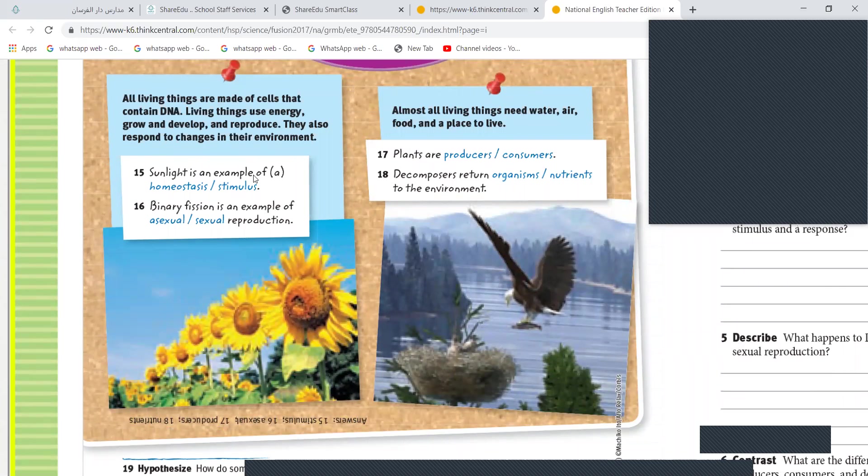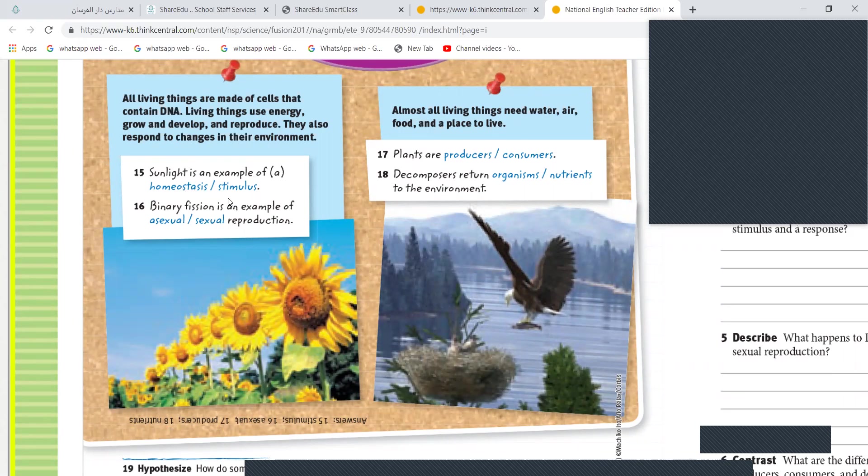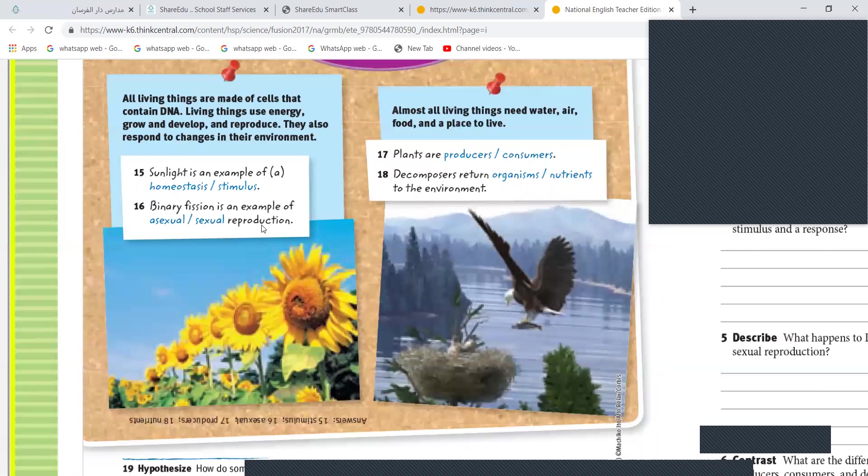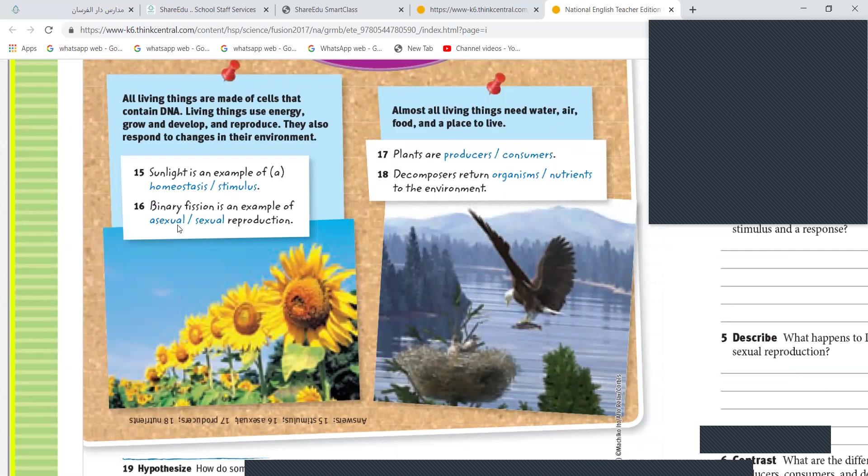Sunlight is an example of... Stimulus. Stimulus, correct. Yes. Malak, binary fission is an example of sexual or asexual reproduction? Asexual.